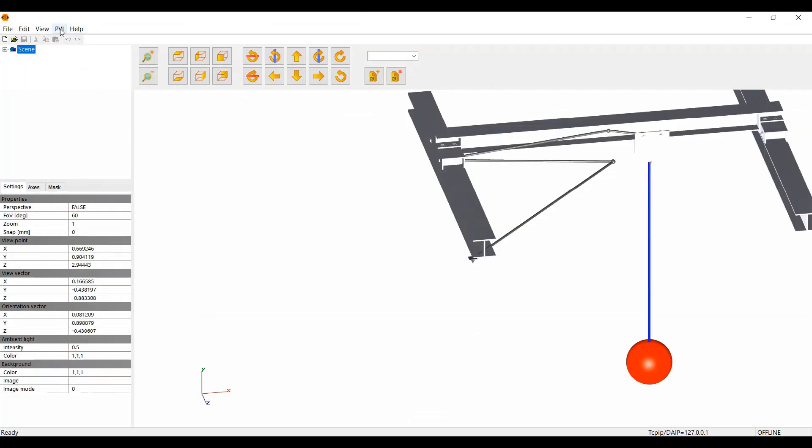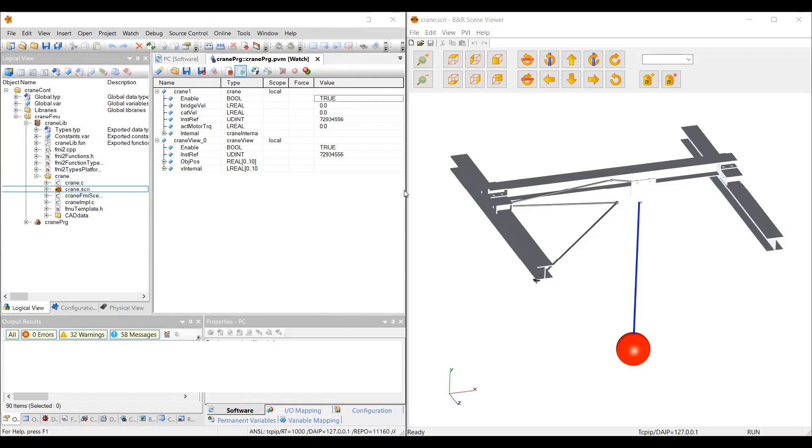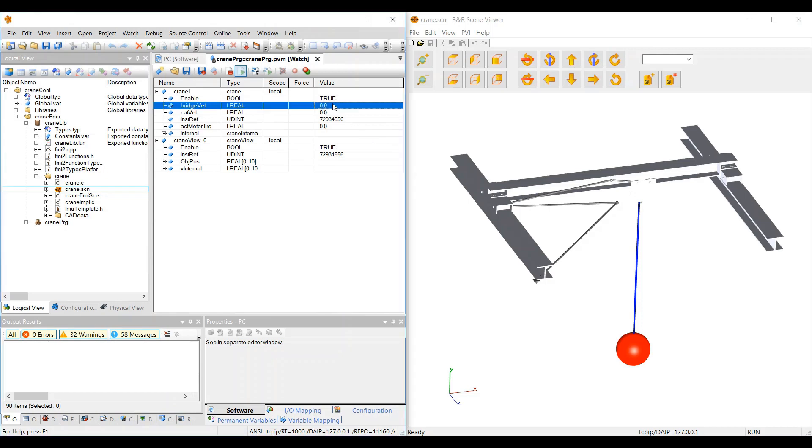As you can see here, we're now able to see both the real-time 3D visualization and the data associated with the model, such as the bridge velocity or motor torque.